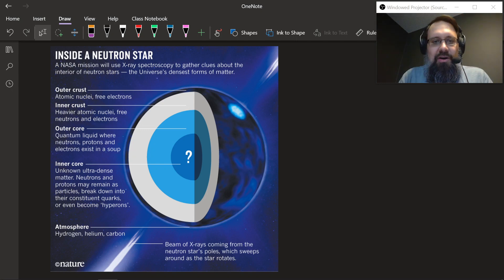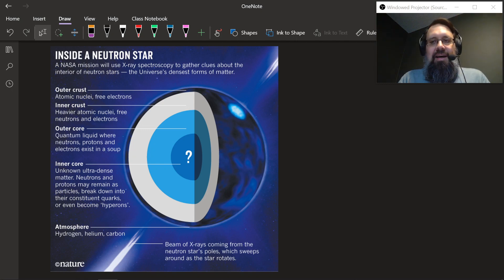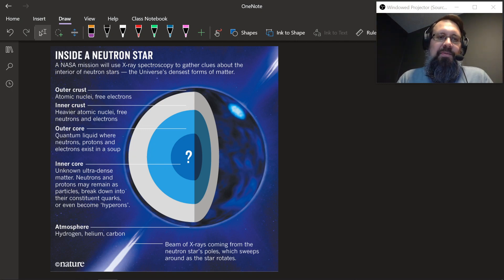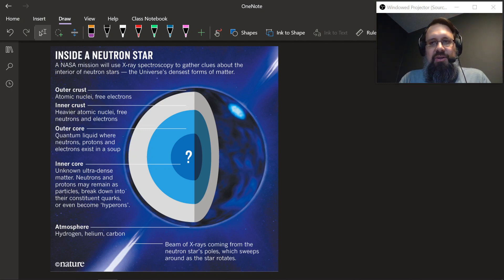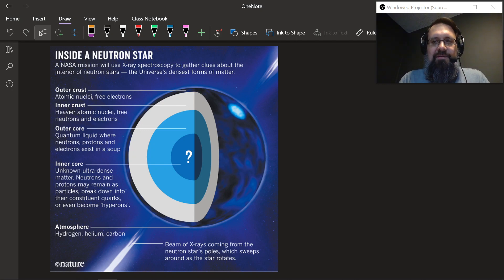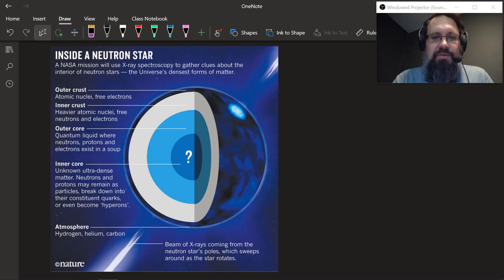Neutron stars are highly magnetic — they create massive magnetic fields around them. Spinning neutron stars are called pulsars, and they send out radio waves that we can pick up.